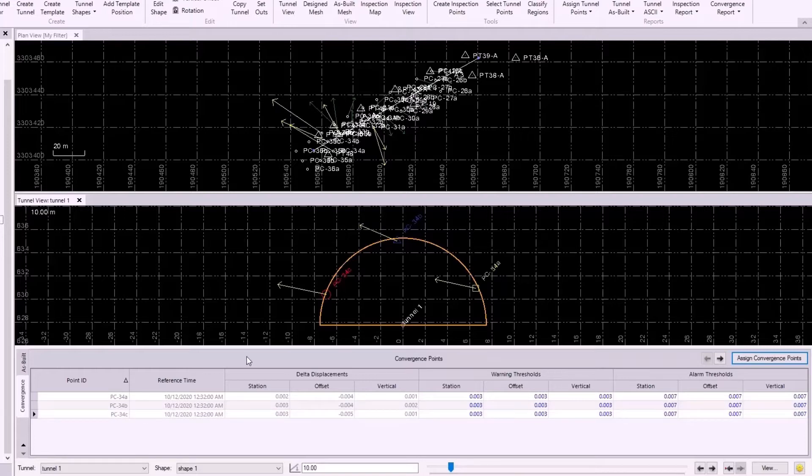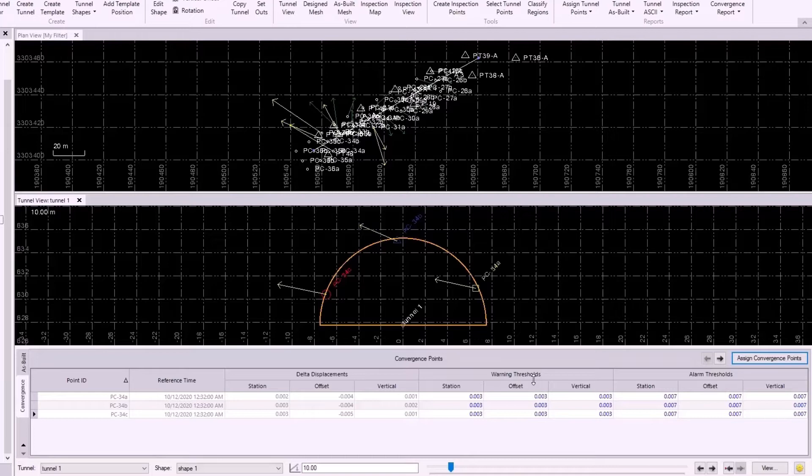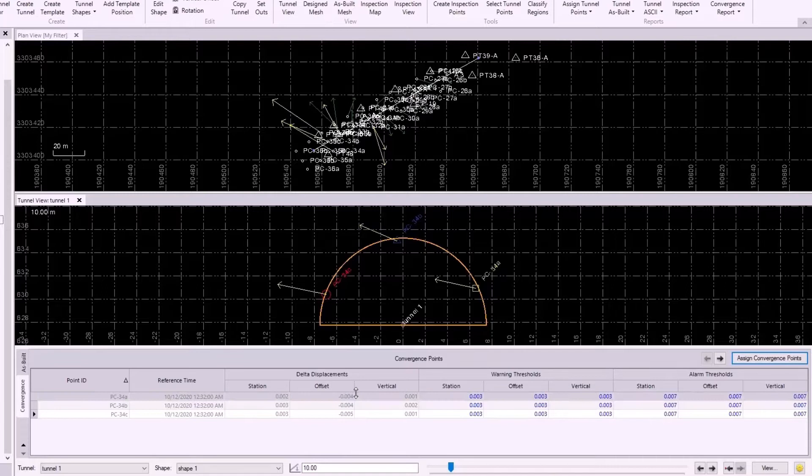Basically, if any of these delta displacement values are greater than the warning thresholds, but less than the alarm thresholds, it'll turn yellow, and if any of these delta displacement values are greater than both the warning and the alarm thresholds, then it will turn red.